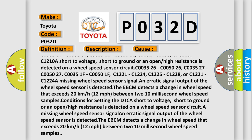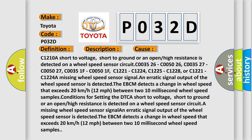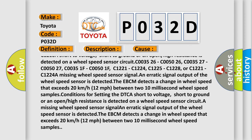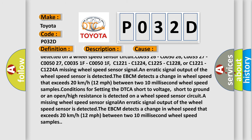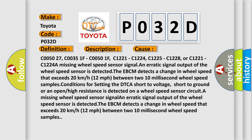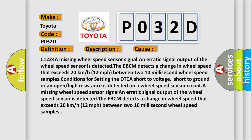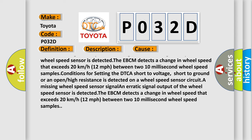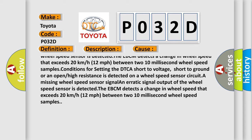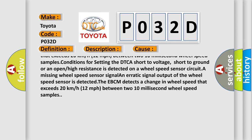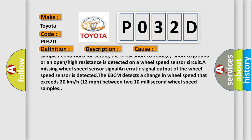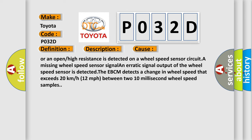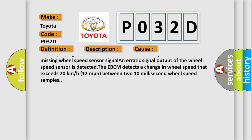C003526, C005026, C003527, C005027, C00351F, C00501F, C1221, C1224, C1225, C1228 or C1221, C1224. A missing wheel speed sensor signal, an erratic signal output of the wheel speed sensor is detected. The EBCM detects a change in wheel speed that exceeds 20 kilometers or 12 miles per hour between two 10 millisecond wheel speed samples.